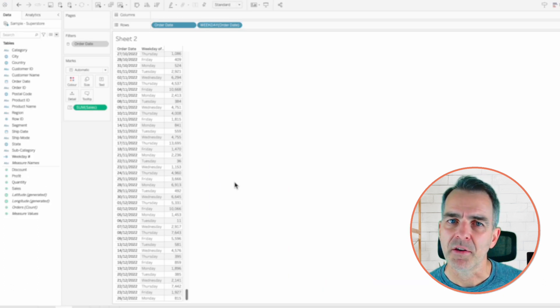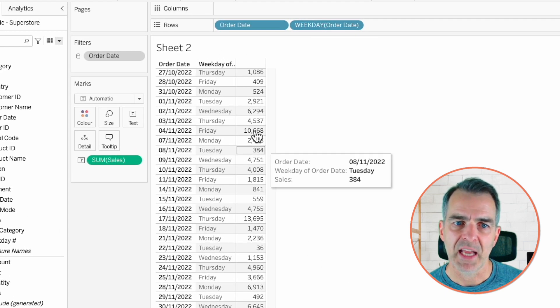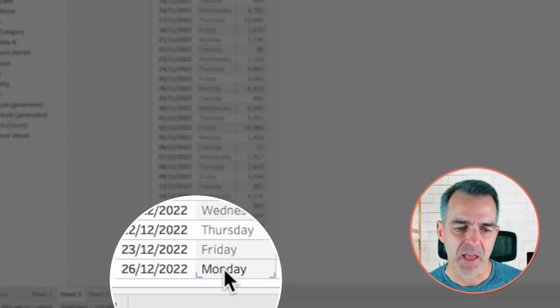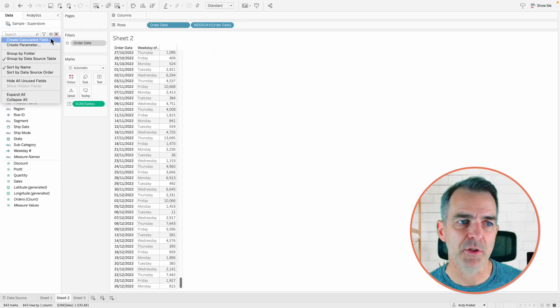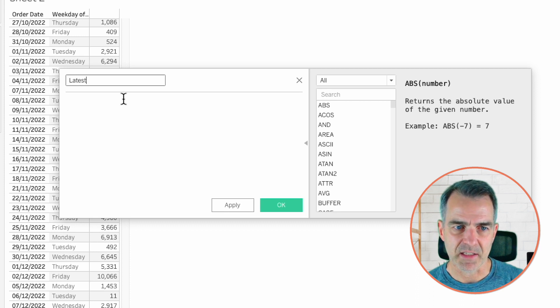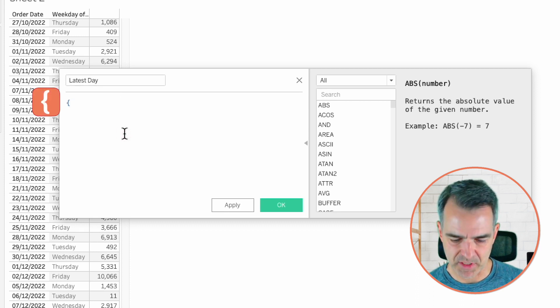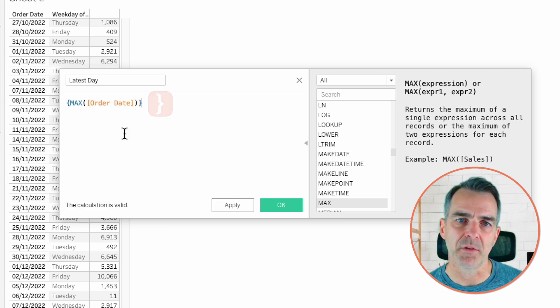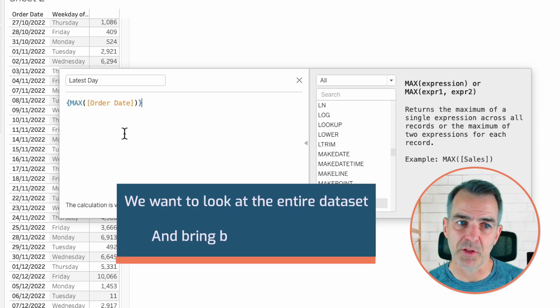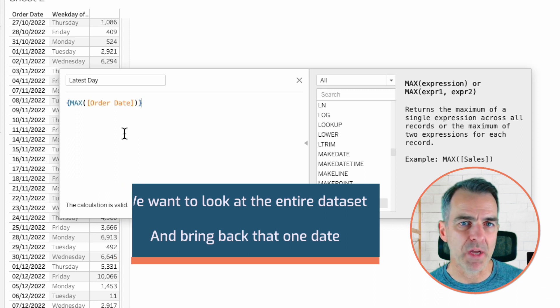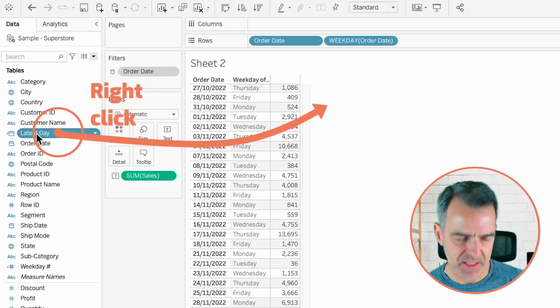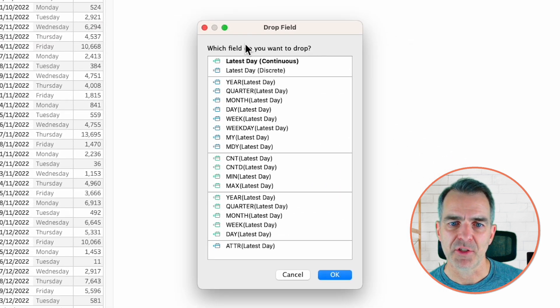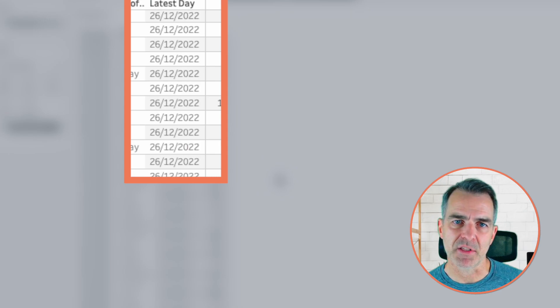So here we have a table of sales by order date. And I've included the weekday. If I go to the very bottom, you'll see my latest day is a Monday. I want to be able to compare that to a Friday. Now you want to start following along. Let's create a new calculated field. Let's call it the latest day. Our calculation is simply mustache max of order date, and then close off the mustache. The reason we want to make this a level of detail expression is because we want to look at the entire data set and bring back that one date. If I right click and drag latest day to the rows and choose latest day discrete, then notice how everything returns the same date. That's what our level of detail expression is doing. It's ignoring every dimension in the view and just bringing back the maximum date.